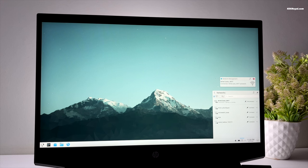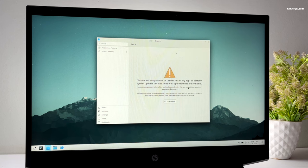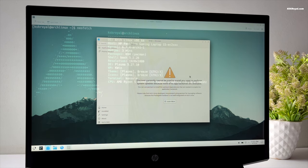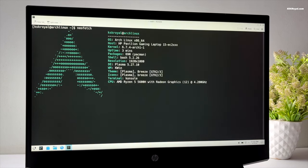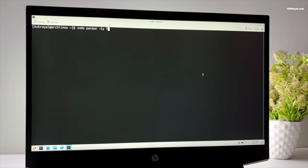The first thing to do after installing Arch Linux is to fix the Discover app backend. To do so, open console and type this command: install Flatpak and use it as a backend for Discover.